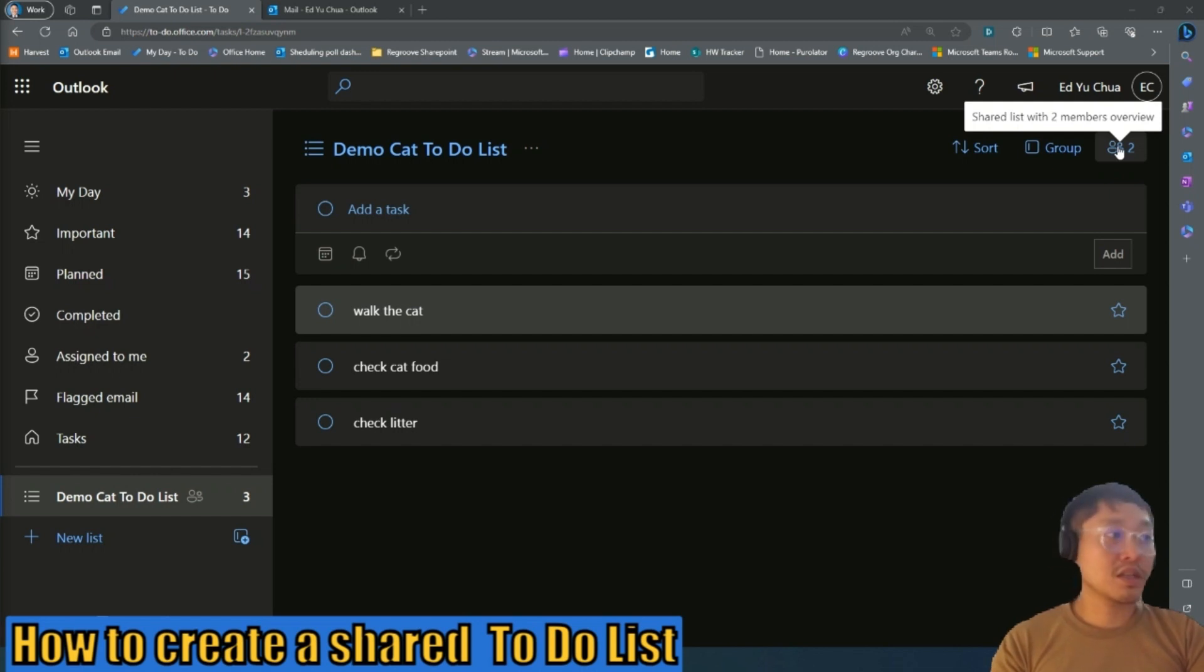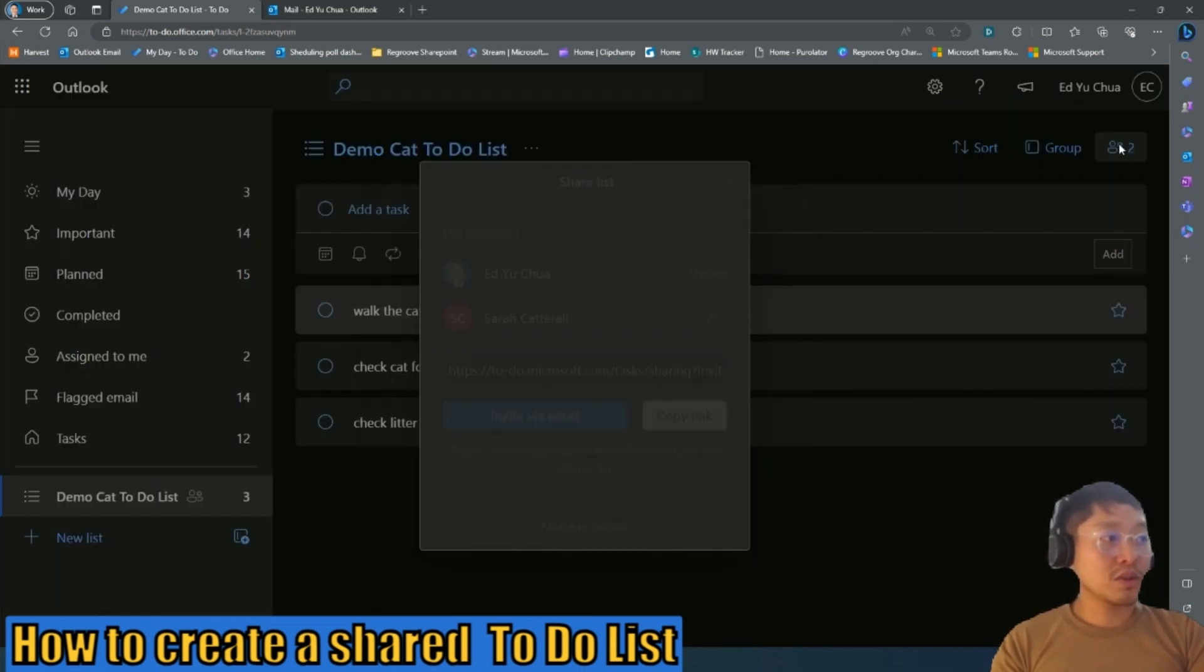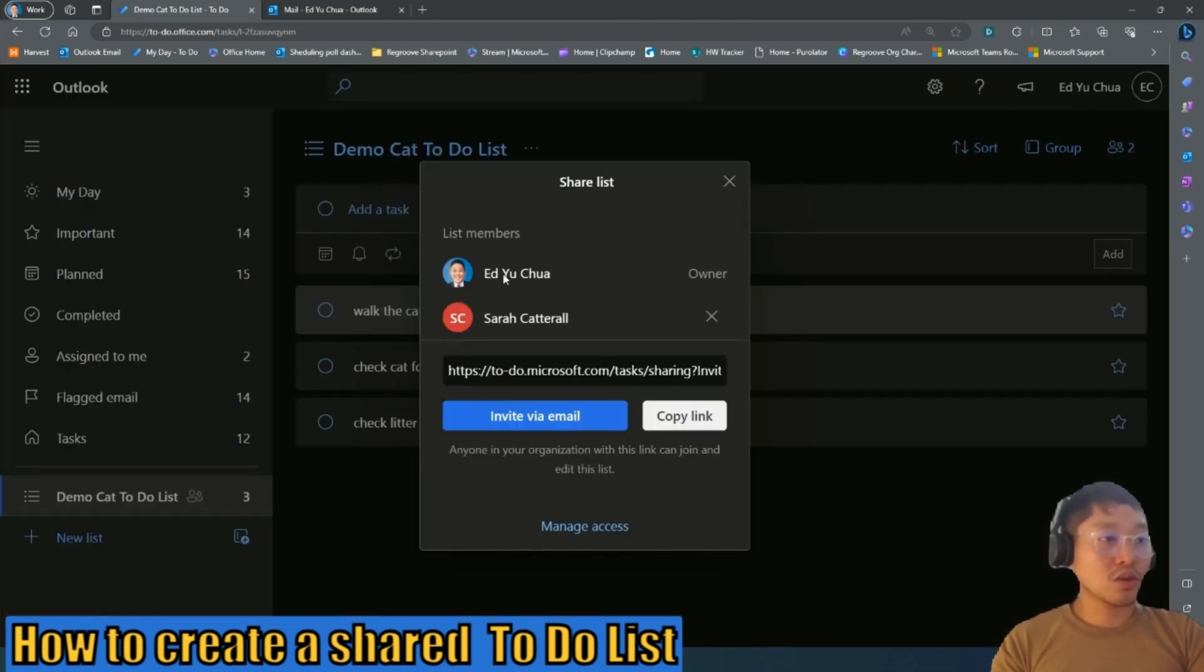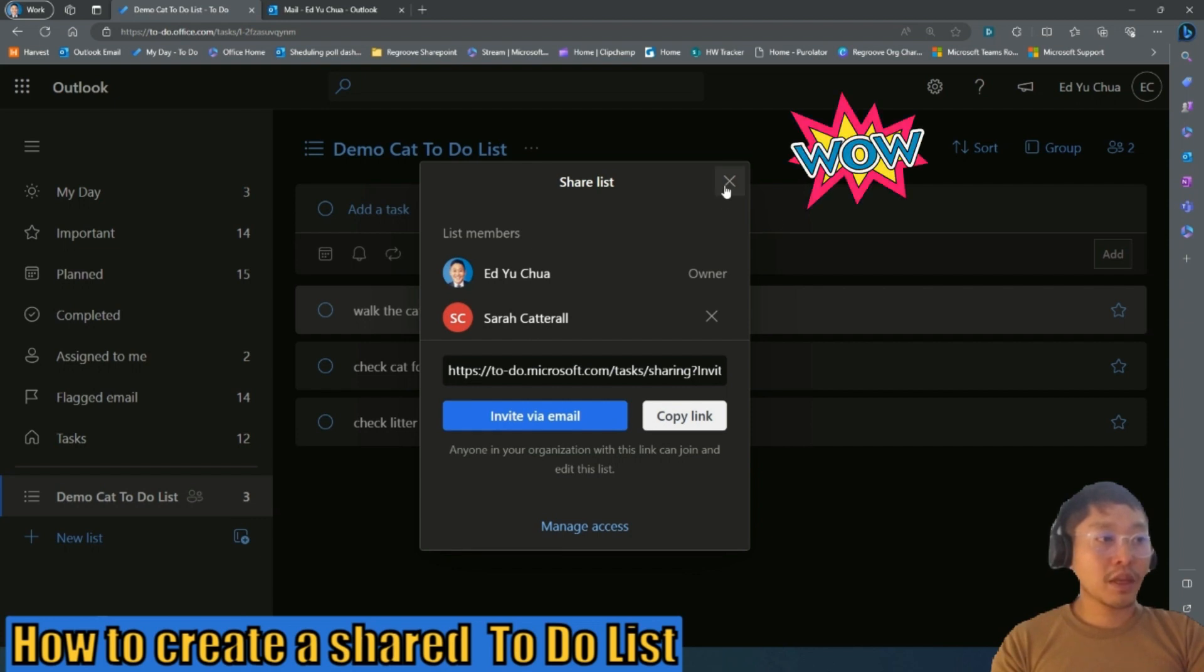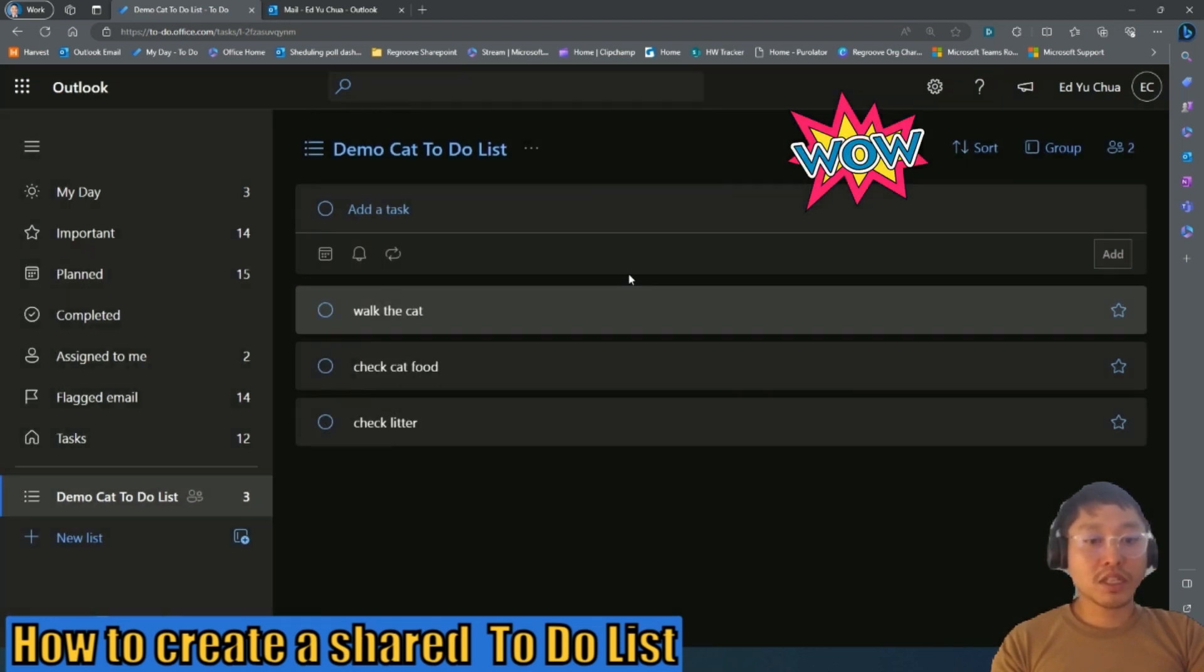As you can see, it shows two. So if we check it, it shows myself and then Sarah. And then now you can collaborate with your teammate on this to-do list.